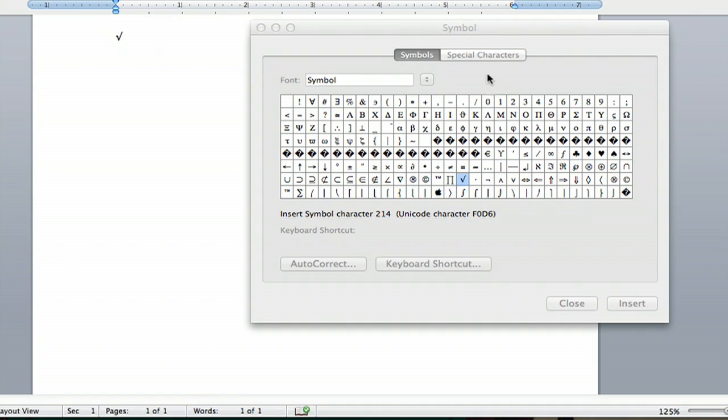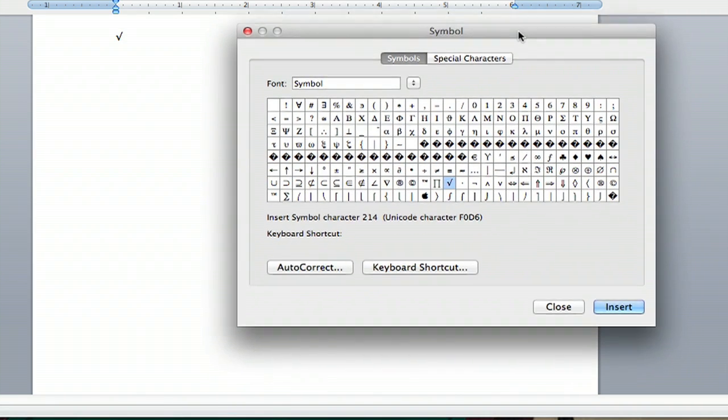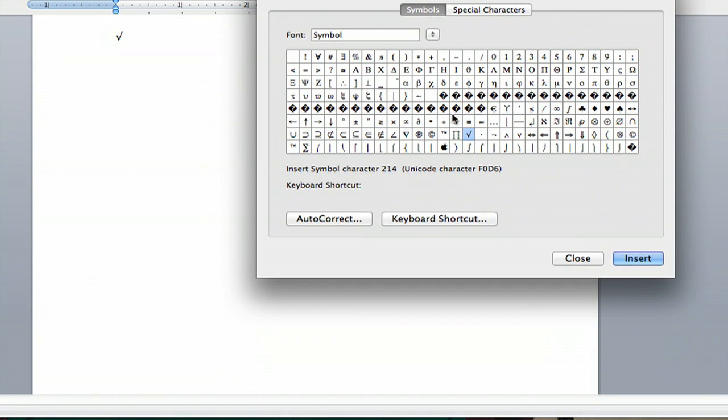This little box won't go away when you insert it, so you can insert another one if you want. You can insert them until the cows come home.